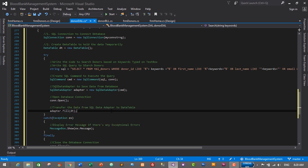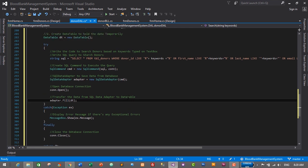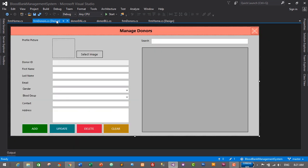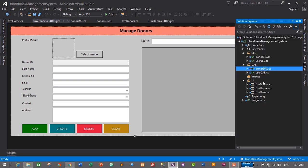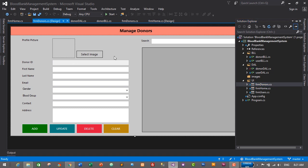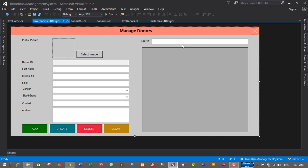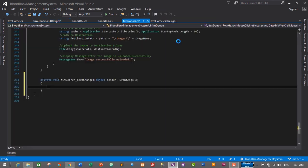We call adapter.Fill(dt) — this transfers data from the SqlDataAdapter to our DataTable. We have successfully created a method to search donors based on keywords typed in the search text box, searching across donor ID, first name, last name, email, and blood group. Let's save it with Ctrl+S and then open the donor form.